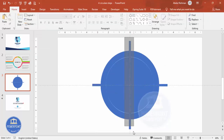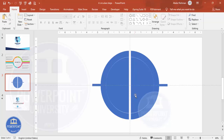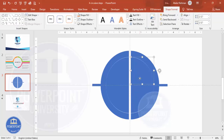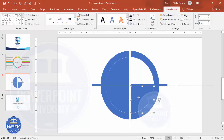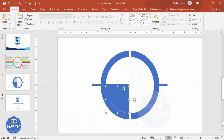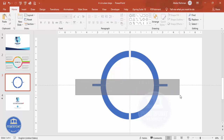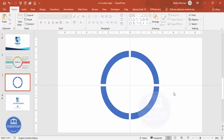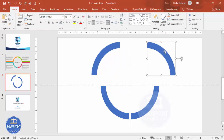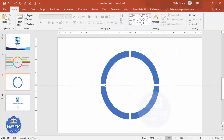Go to Shape Format > Merge Shapes and select Fragment. Just click Fragment, then select all the unwanted pieces and delete them. You can see that you now have four different shapes.